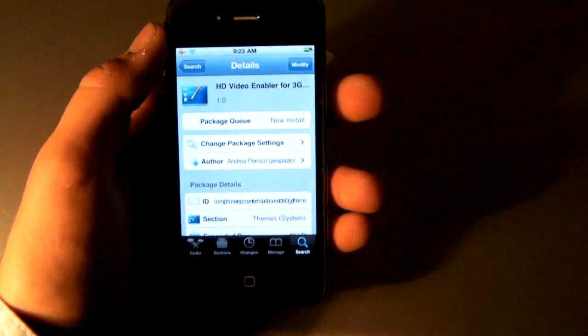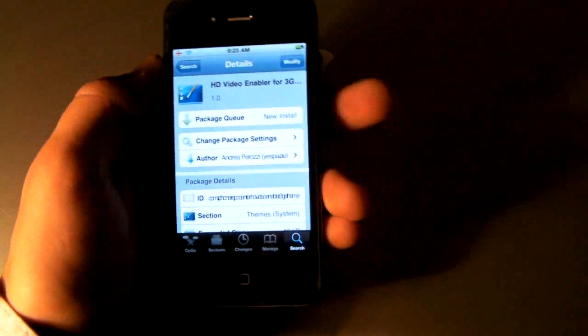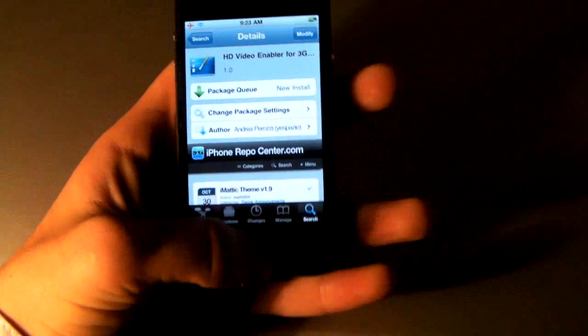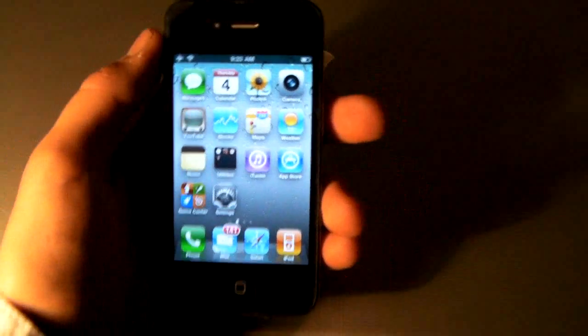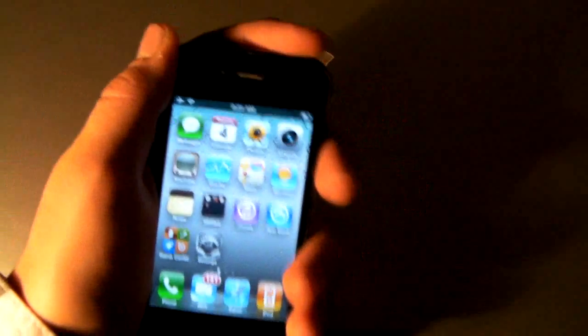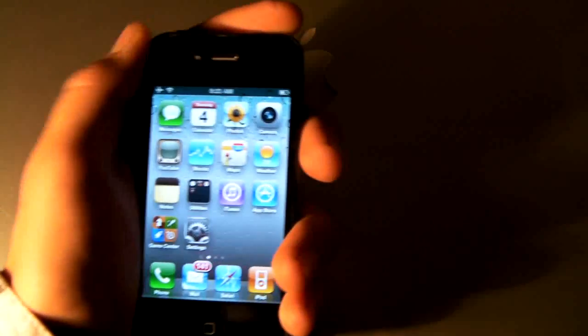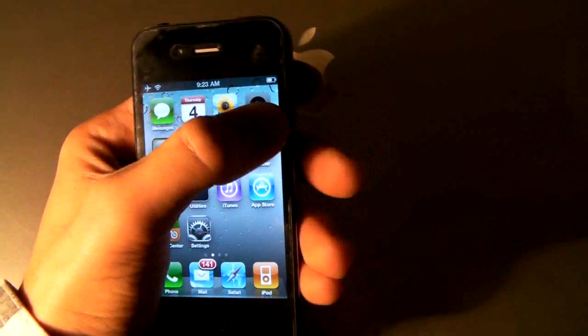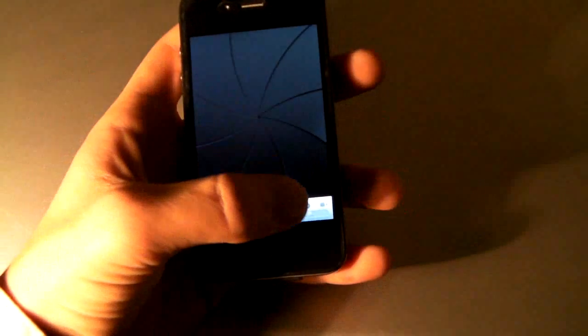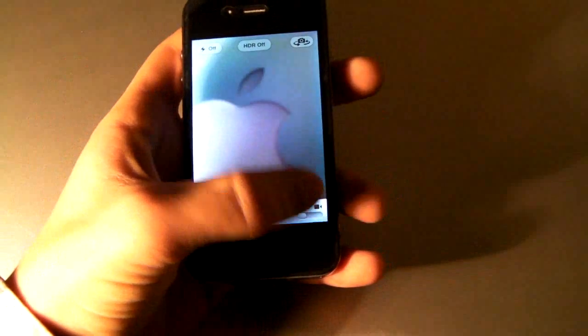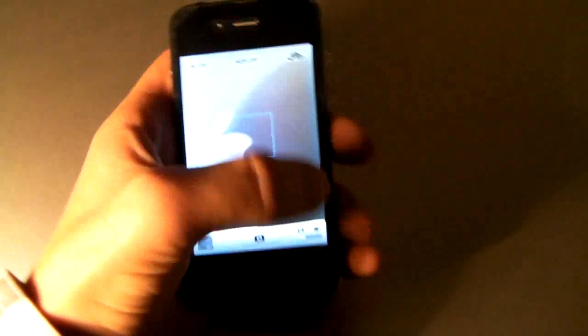But for all 3GS users, you install it. And after it's done, I think it'll ask you to respring. And if it doesn't, just reboot your iPhone. And once it's back up, you just go into your camera app.